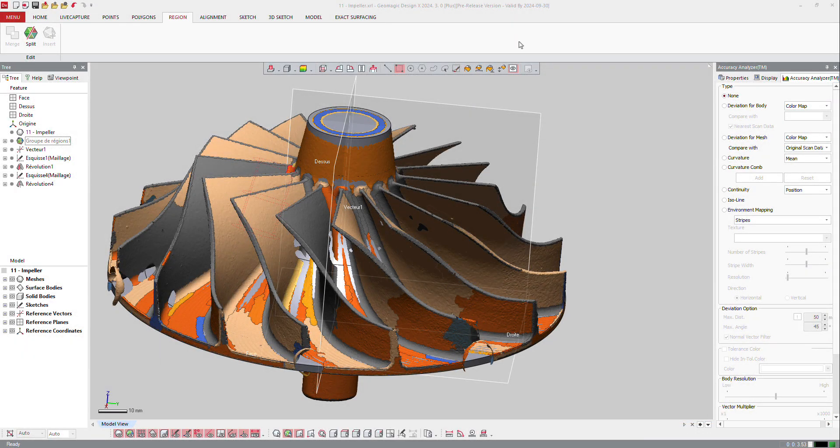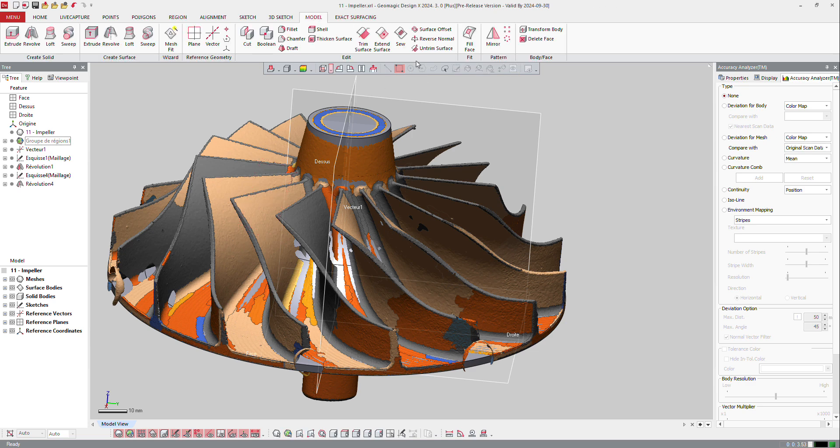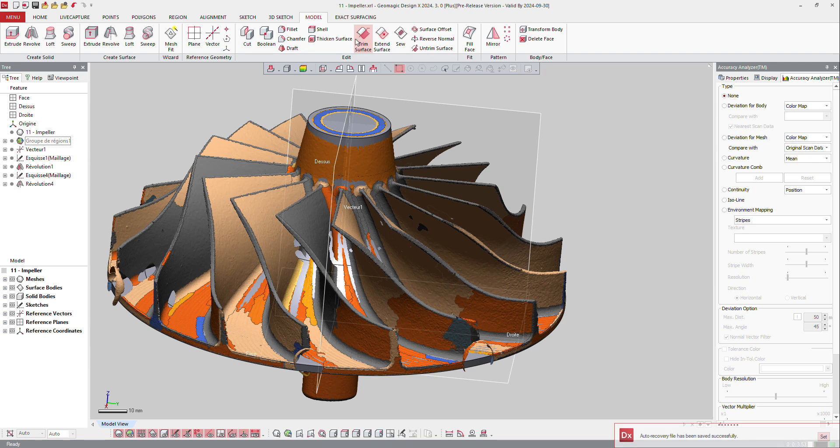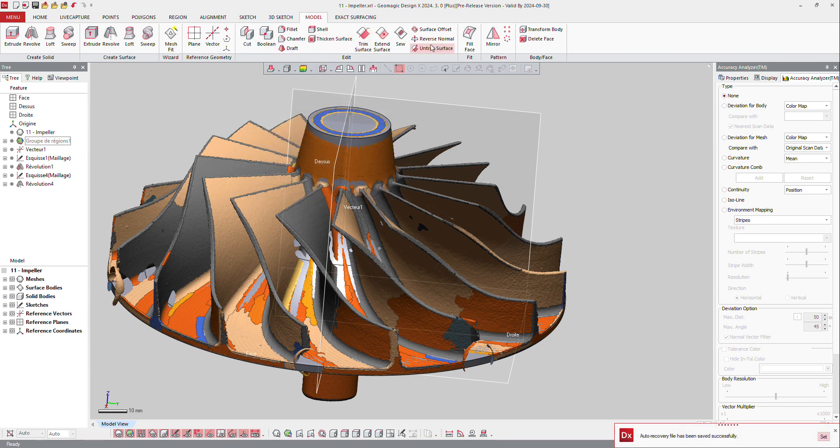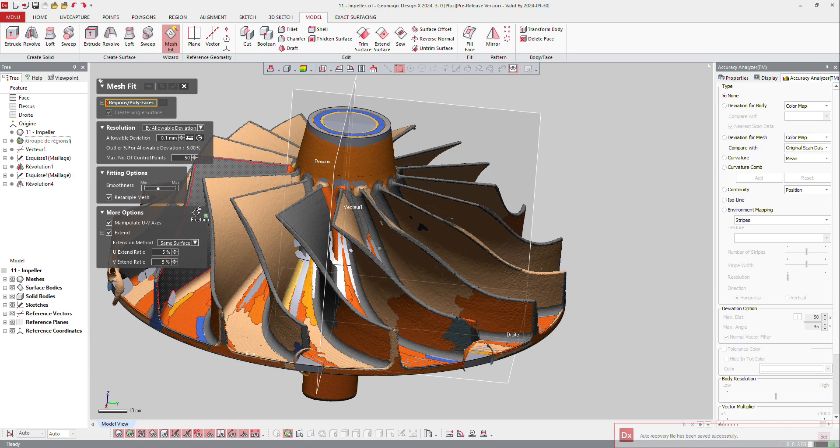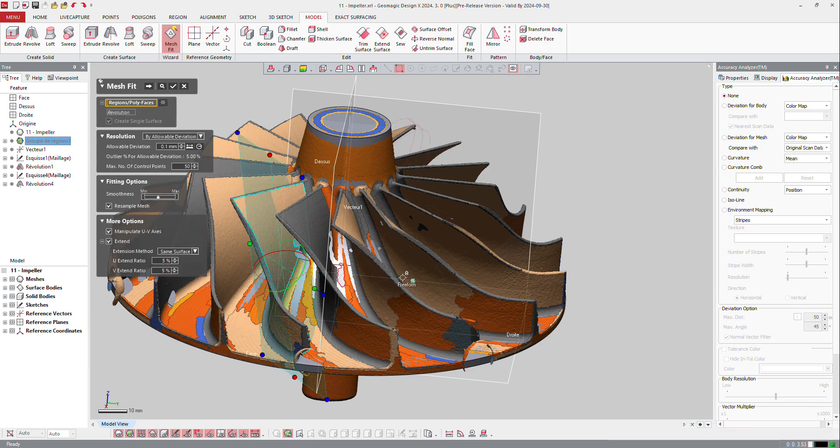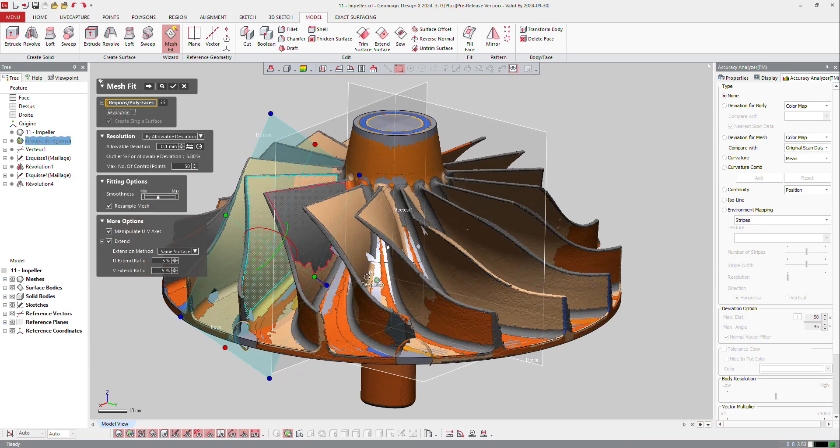In DesignX Plus, we have a little bit more control over the mesh fit. If I go to model and I take that part, I want to make a mesh fit on that. So let's make a mesh fit here and let's select that shape.